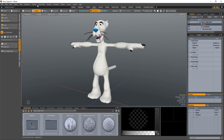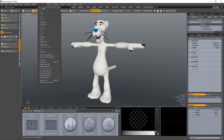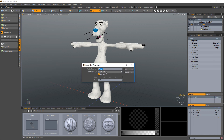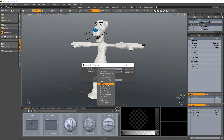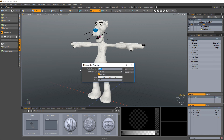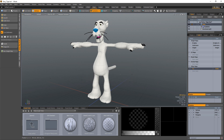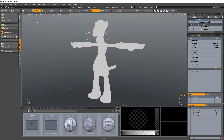Start by creating a new vertex map from the vertex map menu. Change the type to RGBA map, give your map a new name, and click OK. Change your viewport shading style to vertex map to see the selected map's values.